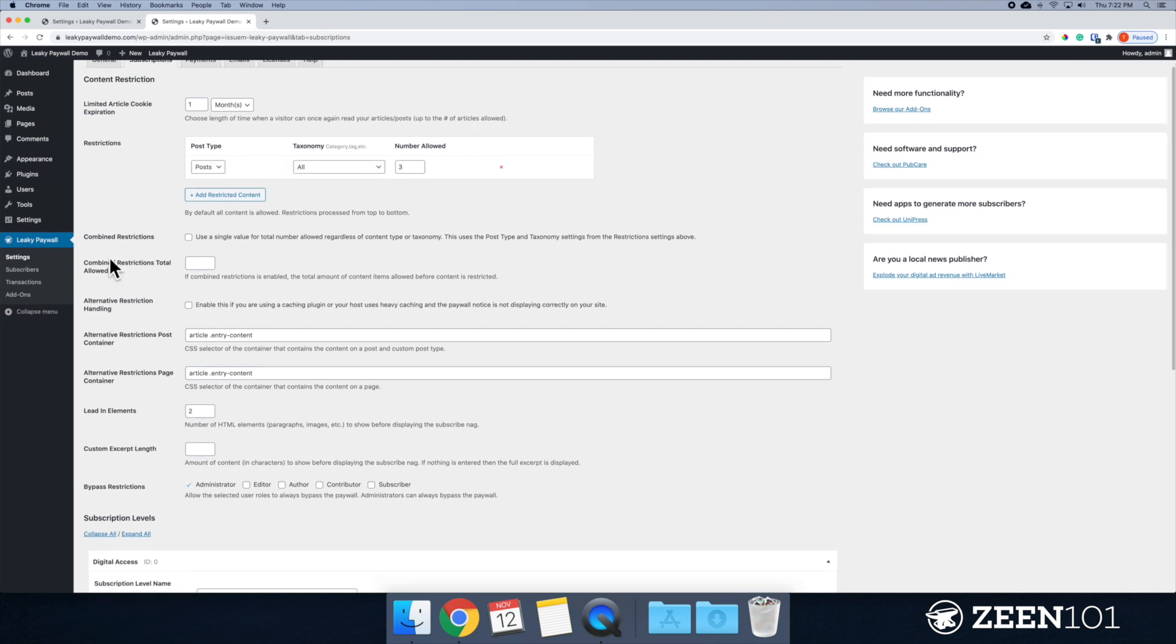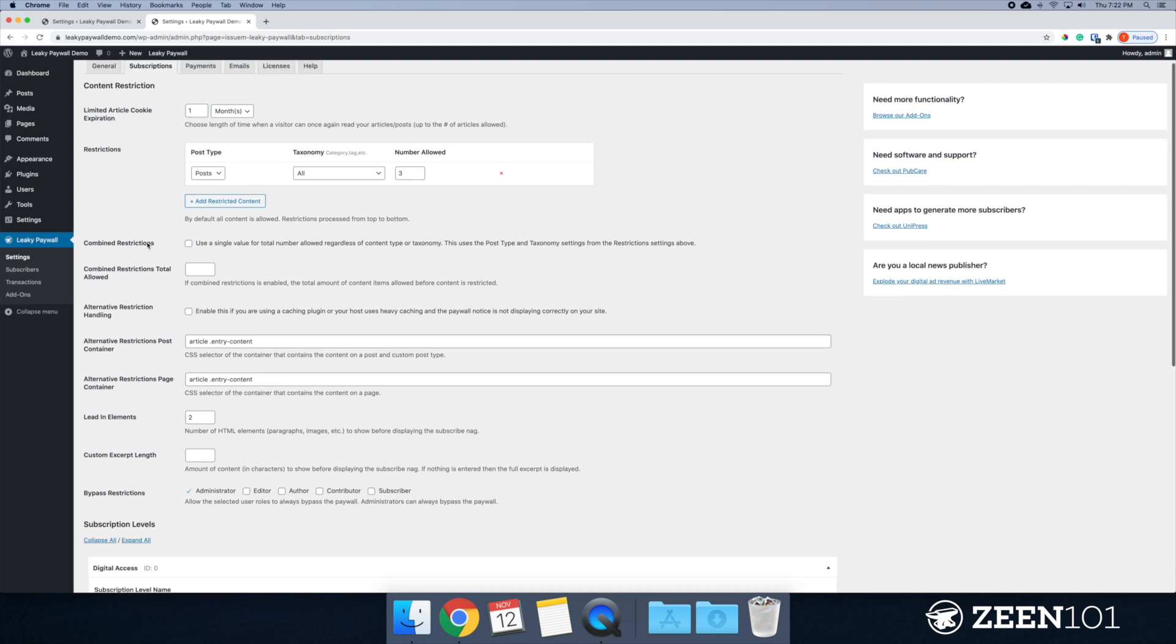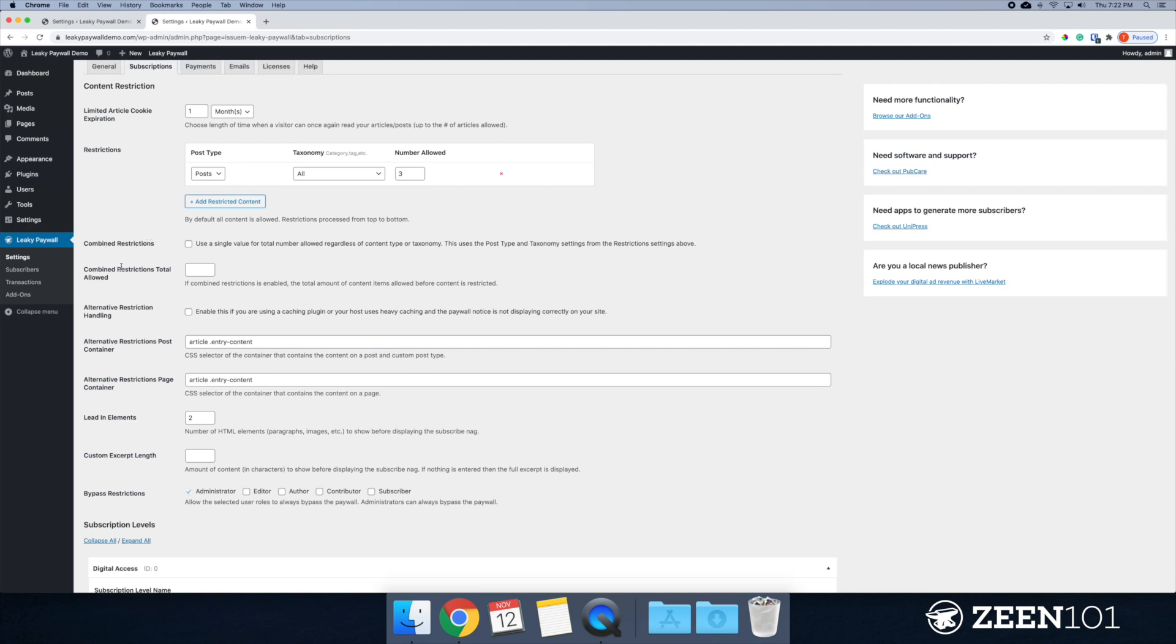You can customize this based on taxonomy. All right. Moving along. So we have the combined restrictions and combined restrictions total. All right. So essentially, this is a single value for the total number allowed, regardless of content type or taxonomy.